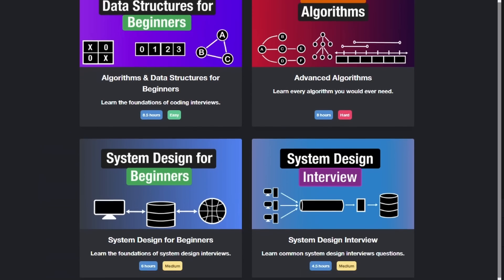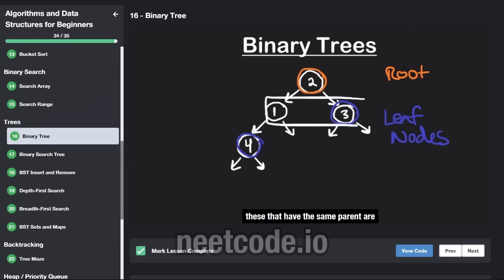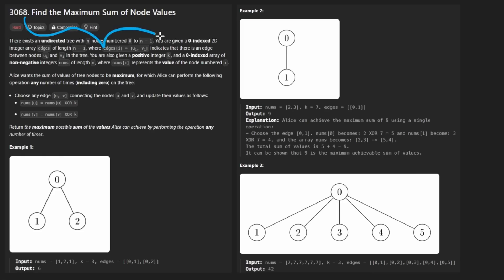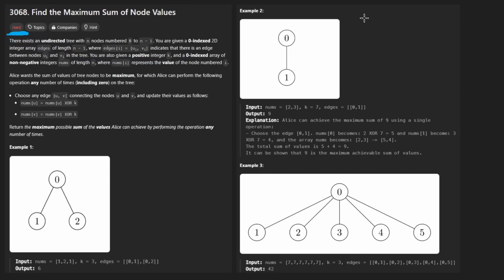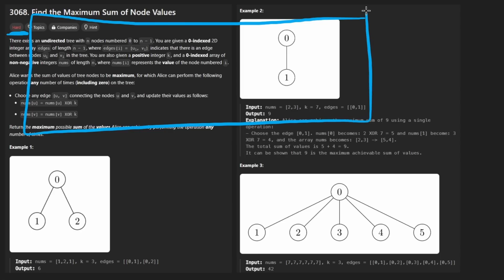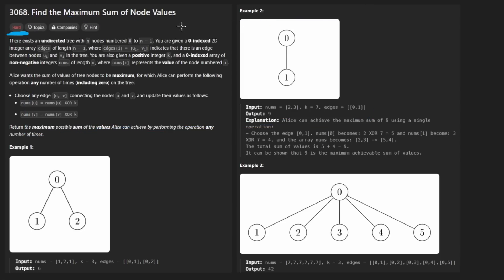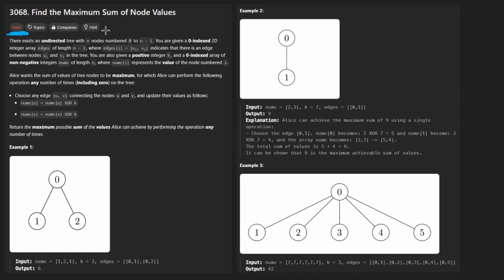Hey everyone, welcome back. Today let's solve the problem 'Find the Maximum Sum of Node Values'. This is a hard problem, and I'm going to show you how to solve it efficiently. But more importantly, I hope you take away from this video how to approach really difficult problems and learn some problem-solving skills from it.